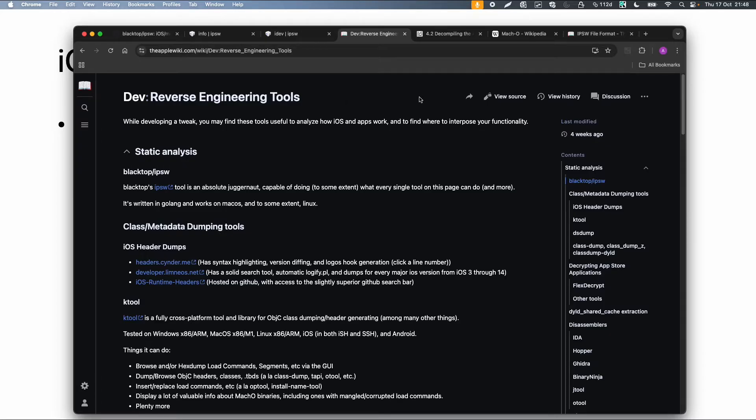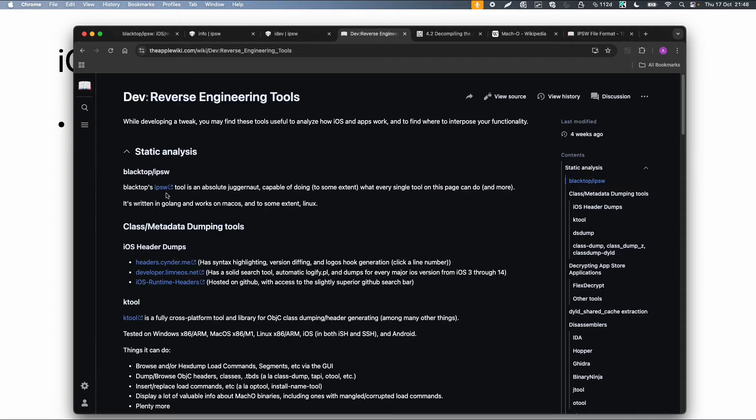So if we start with reverse engineering tools and static analysis, then there is a tool called IPSW developed by Blacktop which is also a very nice tool which can do almost everything for reverse engineering. So in this video I will also demonstrate this tool.